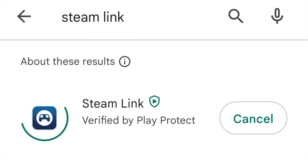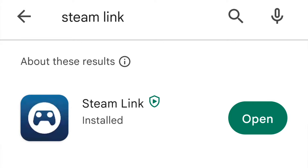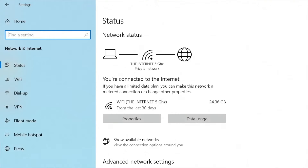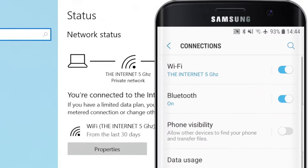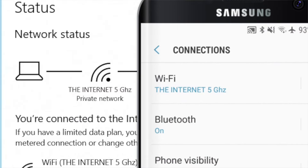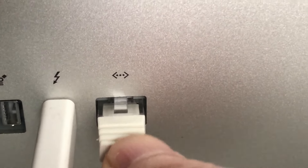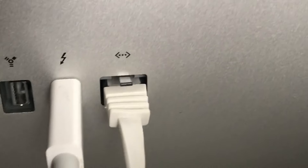Then we move to the smartphone. Install the Steam Link app from the Google Play Store. Make sure that your PC and your mobile are on the same Wi-Fi network. If you can, use the 5 GHz network — it's faster. Also, keep the router as close as possible to both devices. You can even connect your PC to the router with a cable. Network speed and response times here are critical.